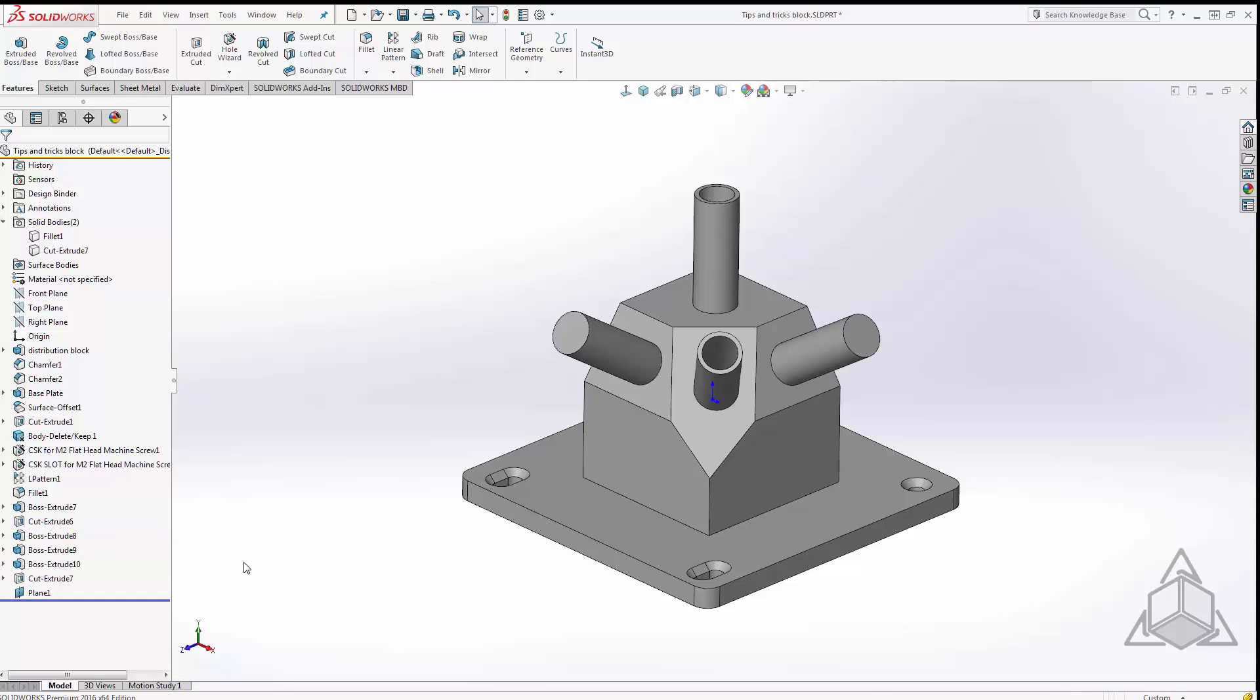So very quickly and easily without having to worry about selecting the rollback bar more than once I can roll backwards and forwards in my feature tree. It's a very handy little tool.